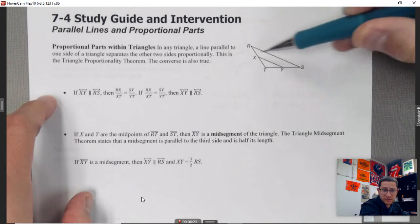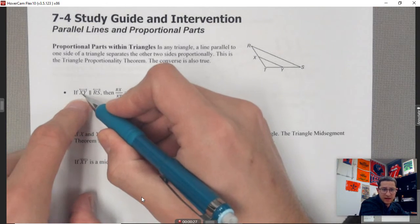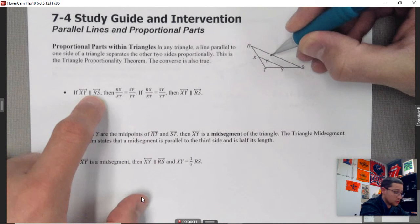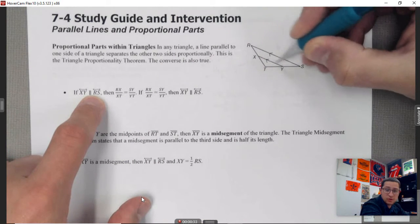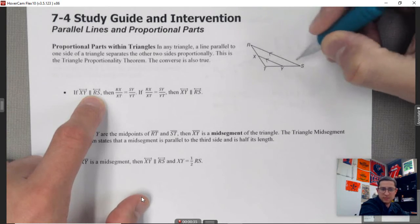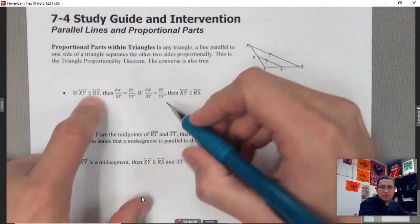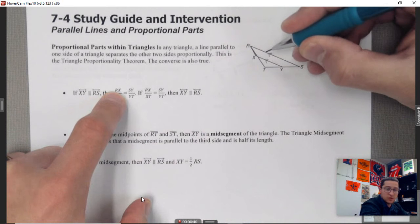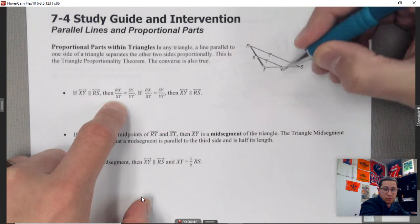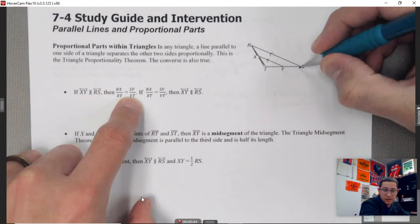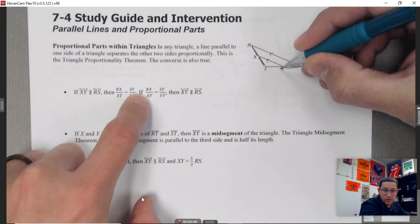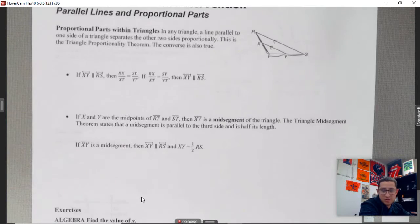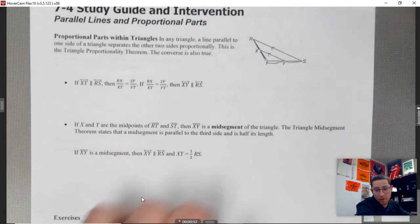If we have a triangle, and XY is parallel to RS — in other words, those two sides don't intersect and have the same slope — it turns out that RX divided by the next portion ends up equaling this portion over this portion. That's essentially the first property.